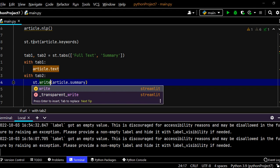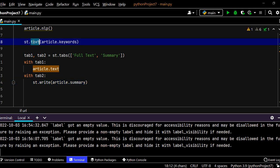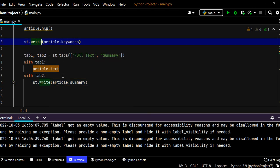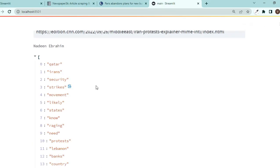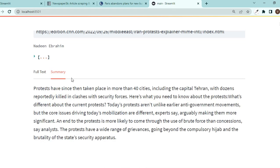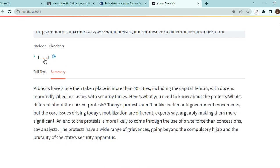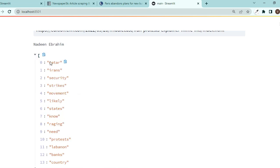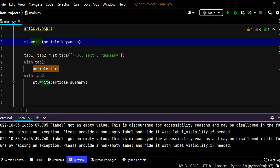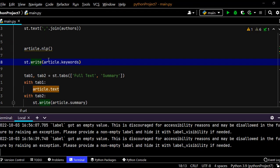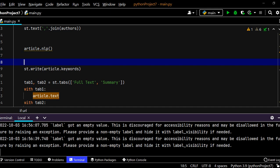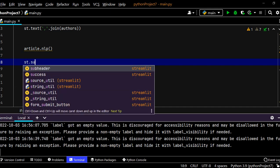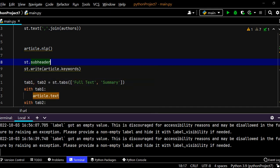So we should use another one which is st.write instead of st.text. So if I use st.write here and maybe the same for the keywords as well. And if I go back you see now summary looks much better and we have this one in a list so we need to join them together using commas.